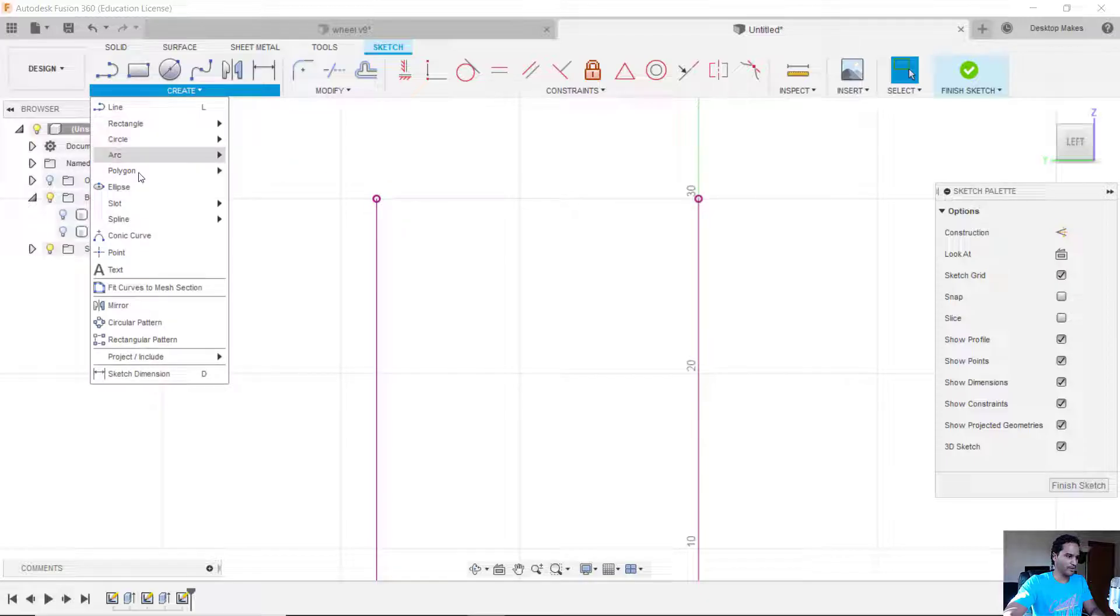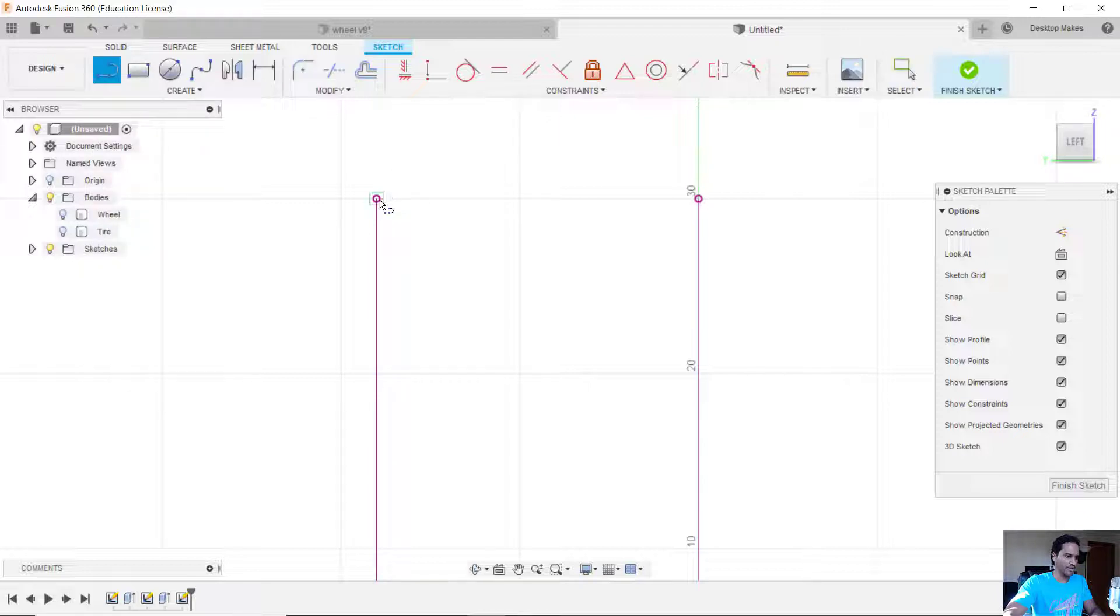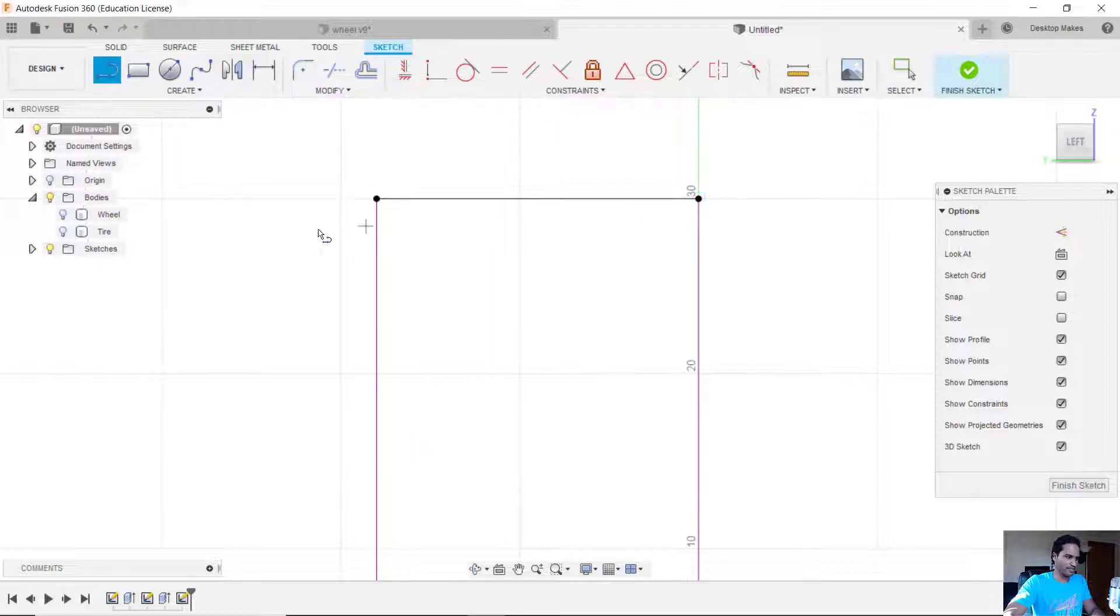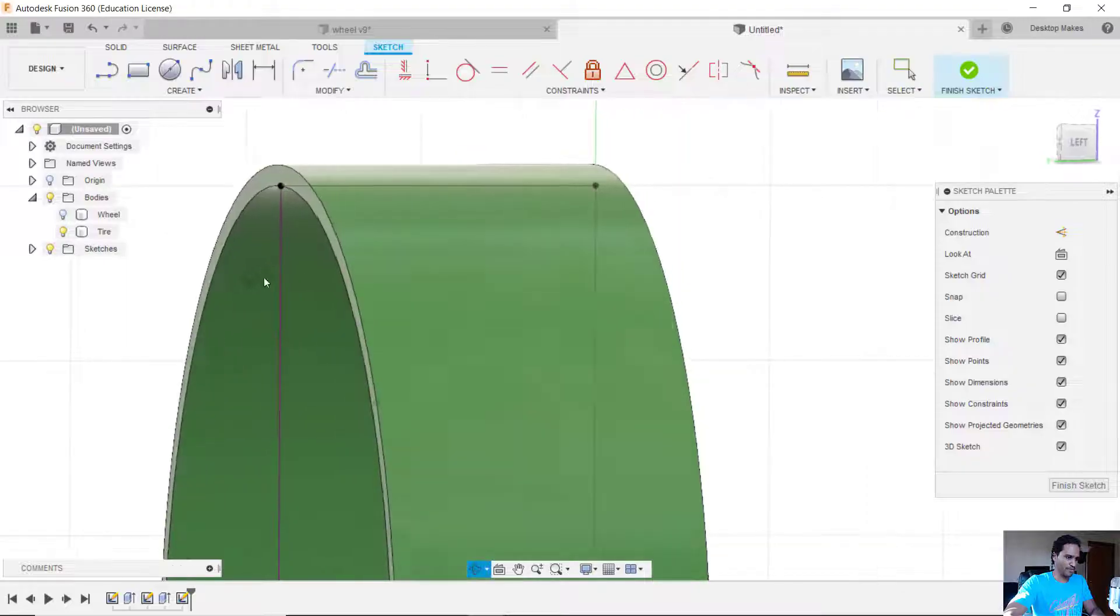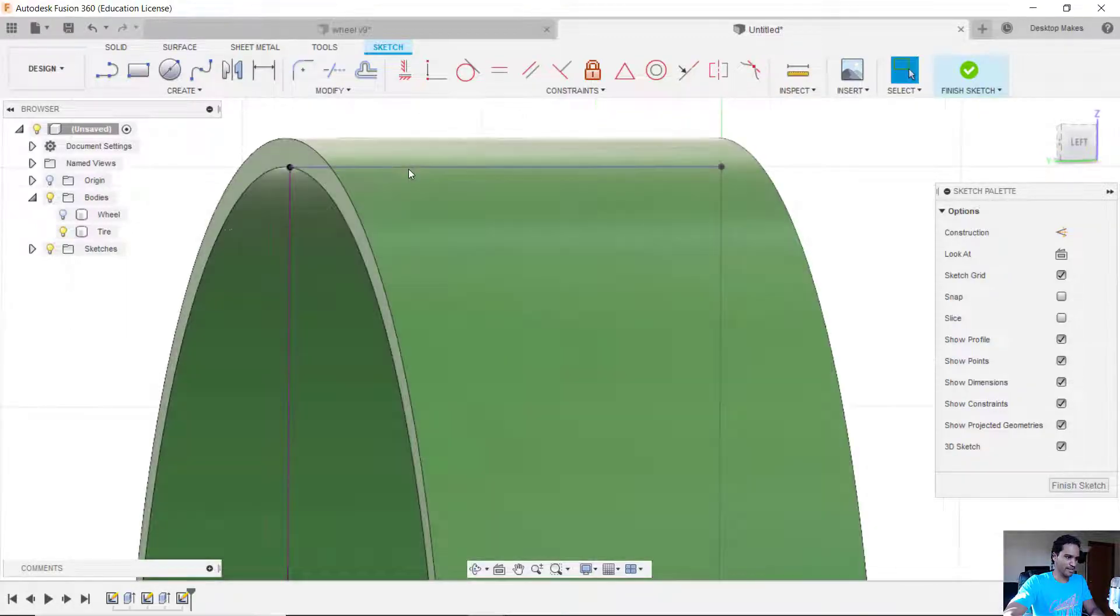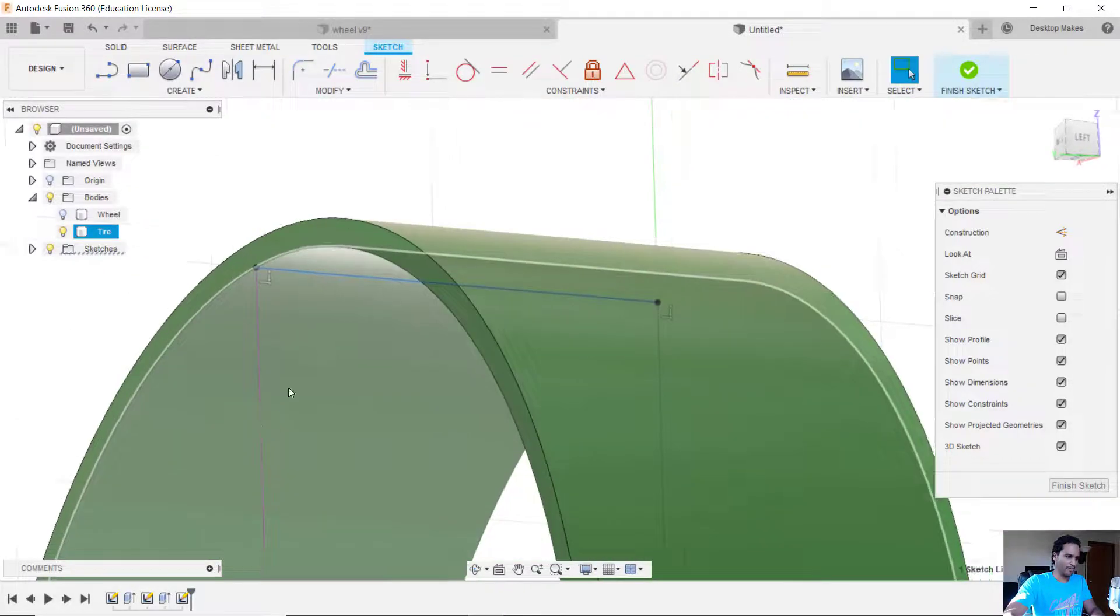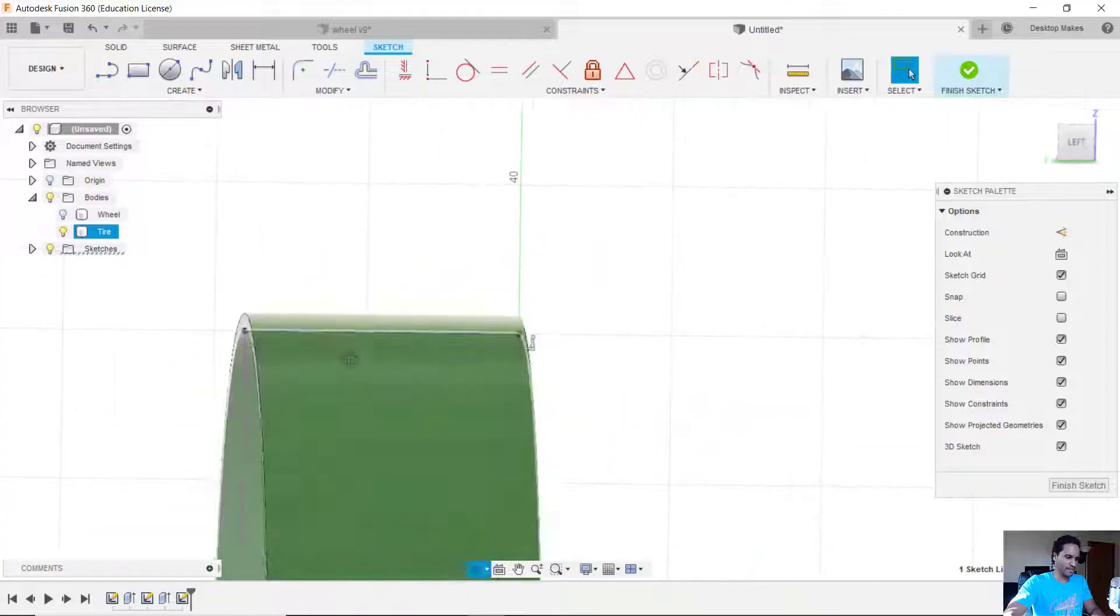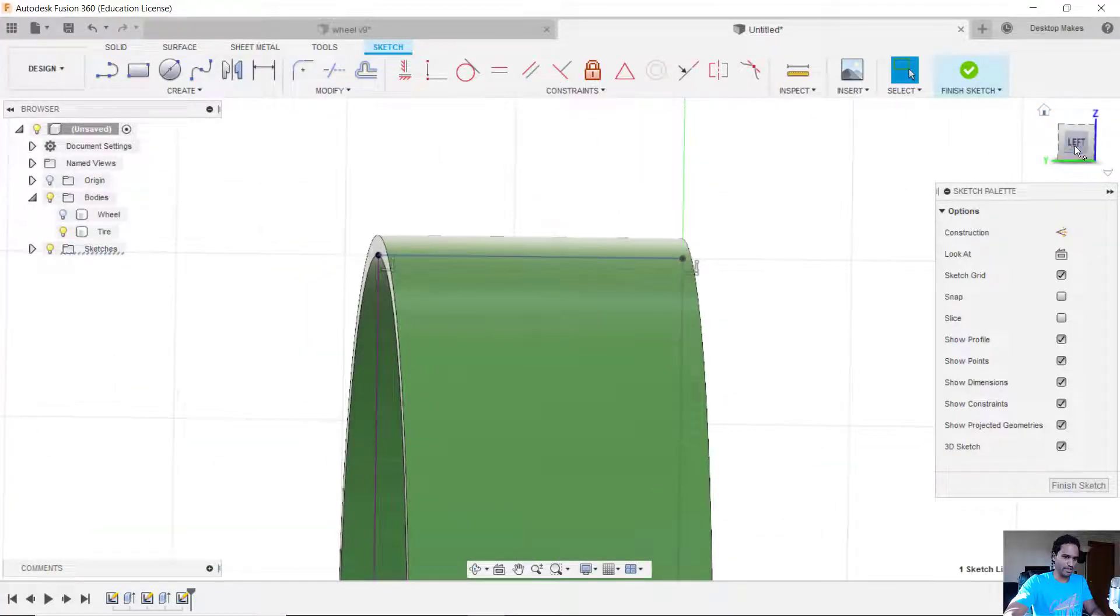So I'm going to connect them by going to my create menu, grabbing my line tool and just connect these two points. And now again if I bring the tire back you can see where I drew that line. It's right where that inside surface intersects with my plane here.